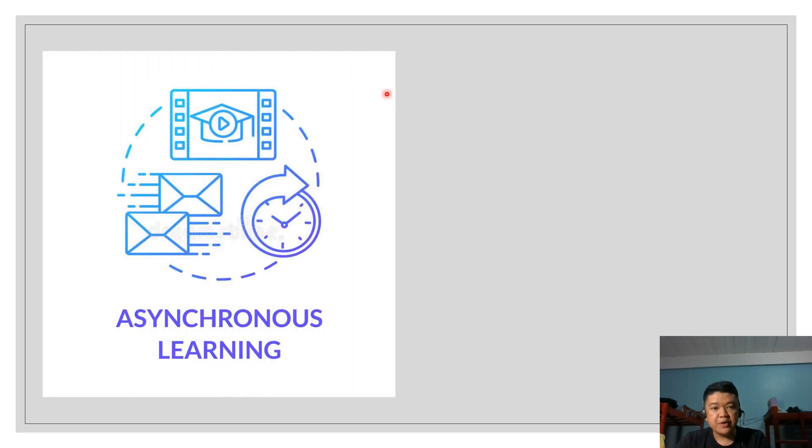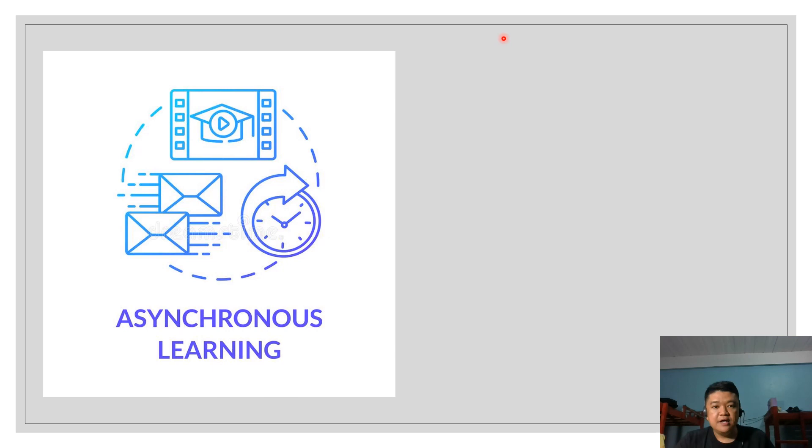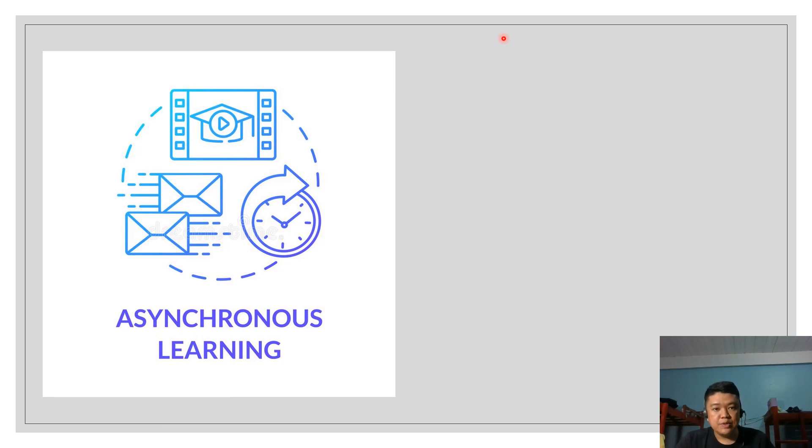This course shall utilize two modes of learning to conduct the lecture. The first mode will be the asynchronous type of learning. Asynchronous learning is a mode wherein students will have access to class materials during different hours and from different locations. What you are doing now, watching a pre-recorded lecture video or lesson, is an example of asynchronous learning.